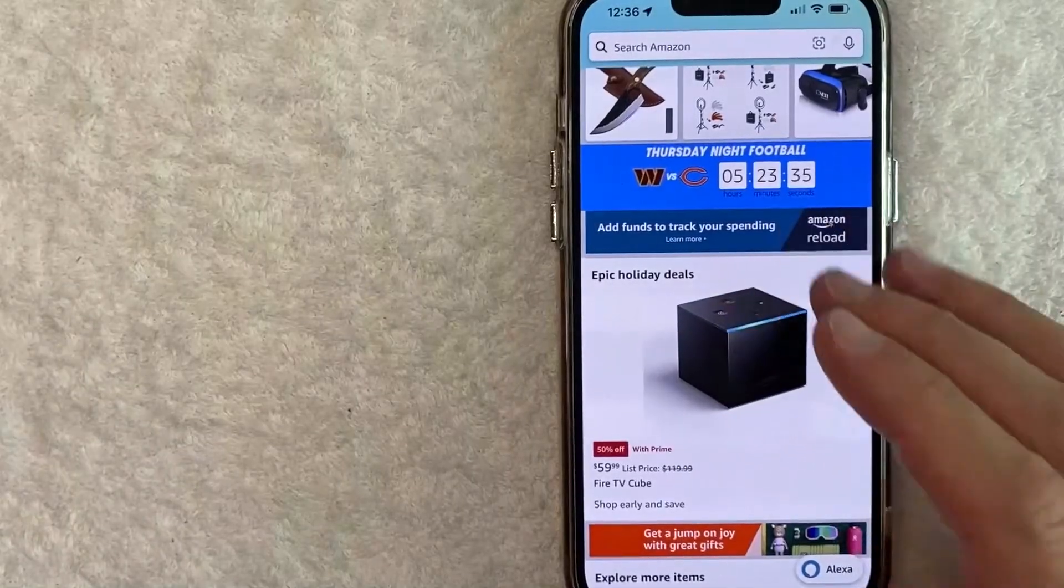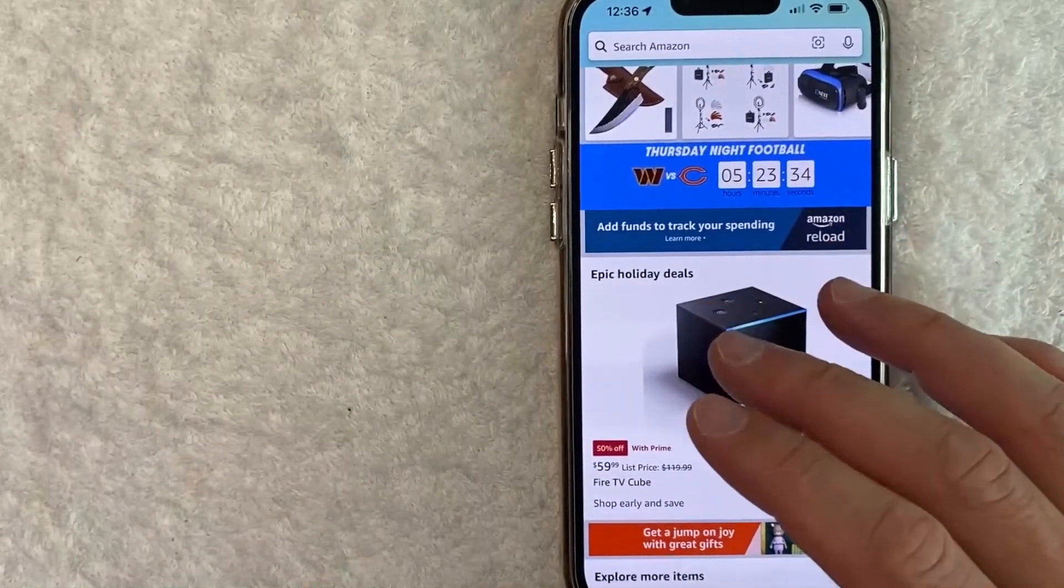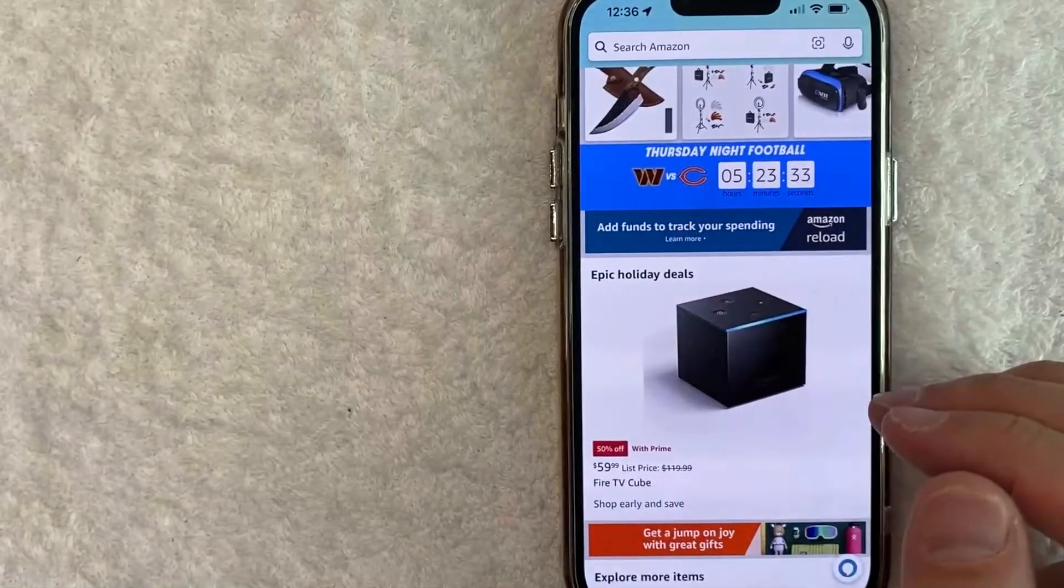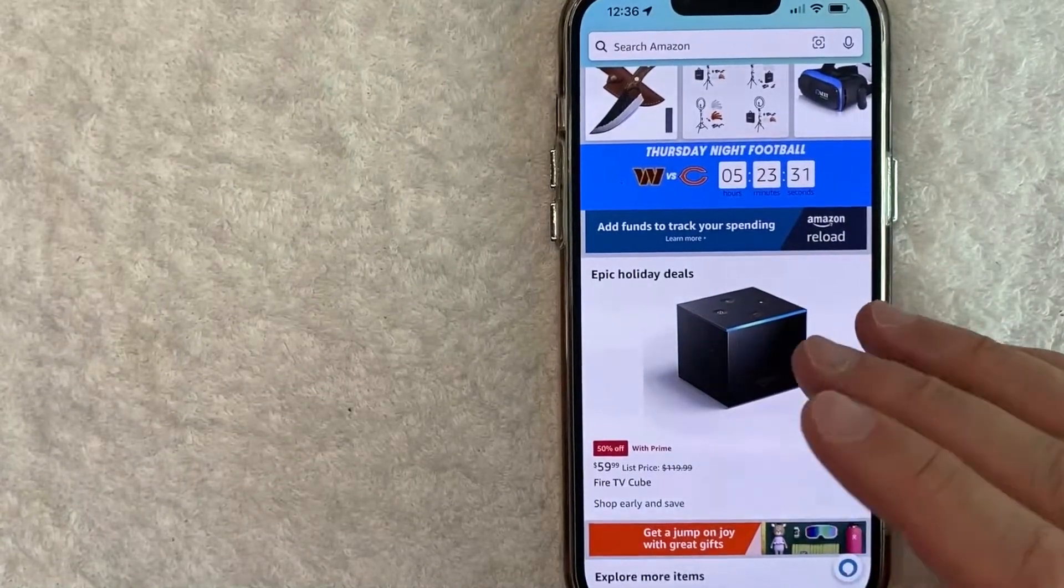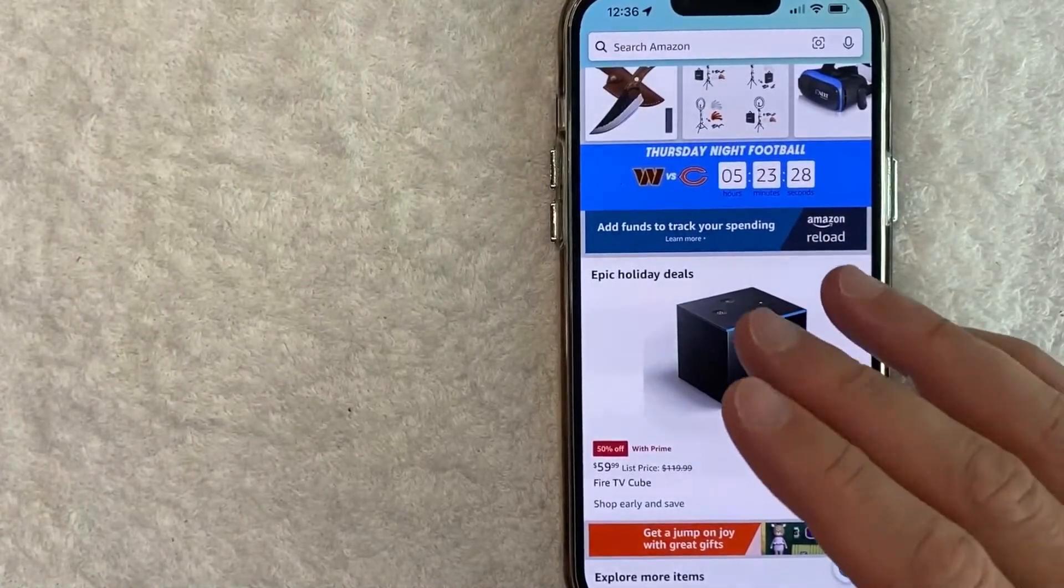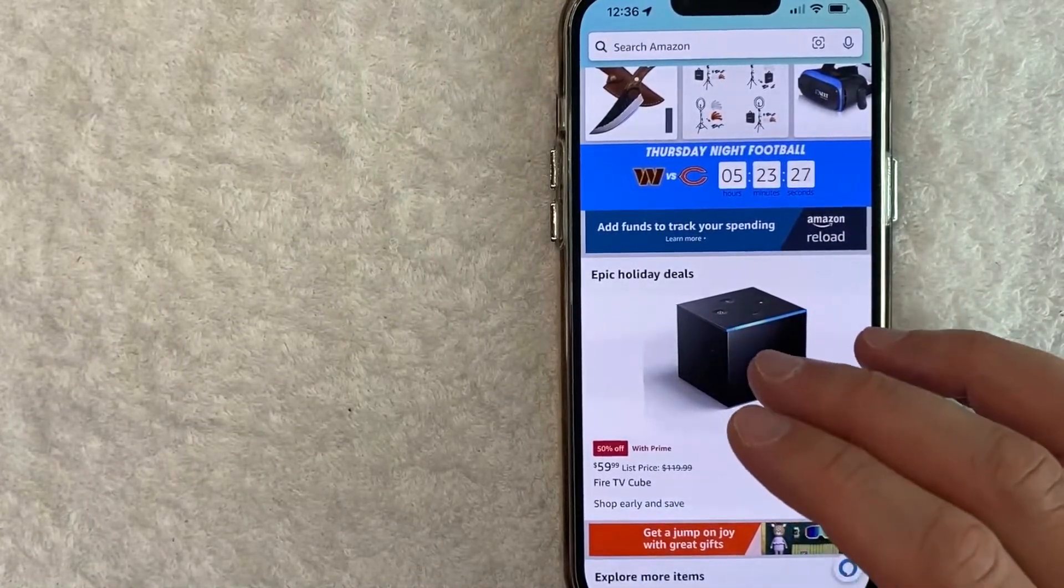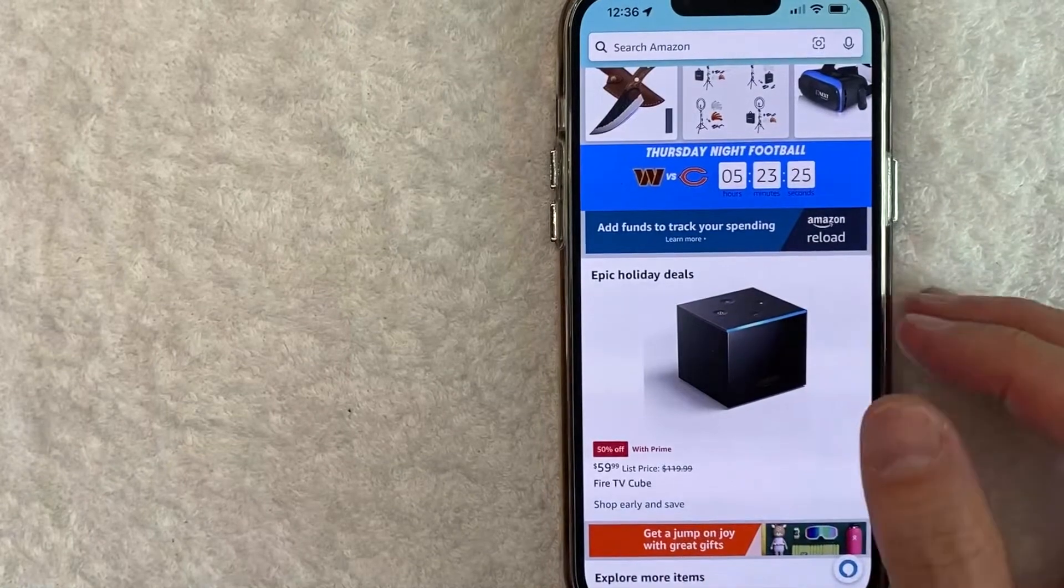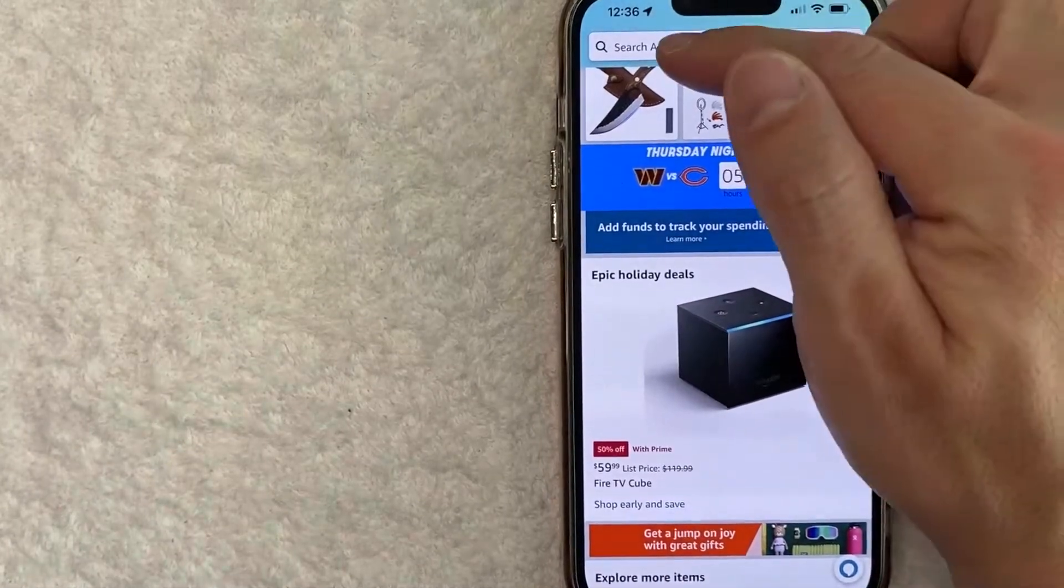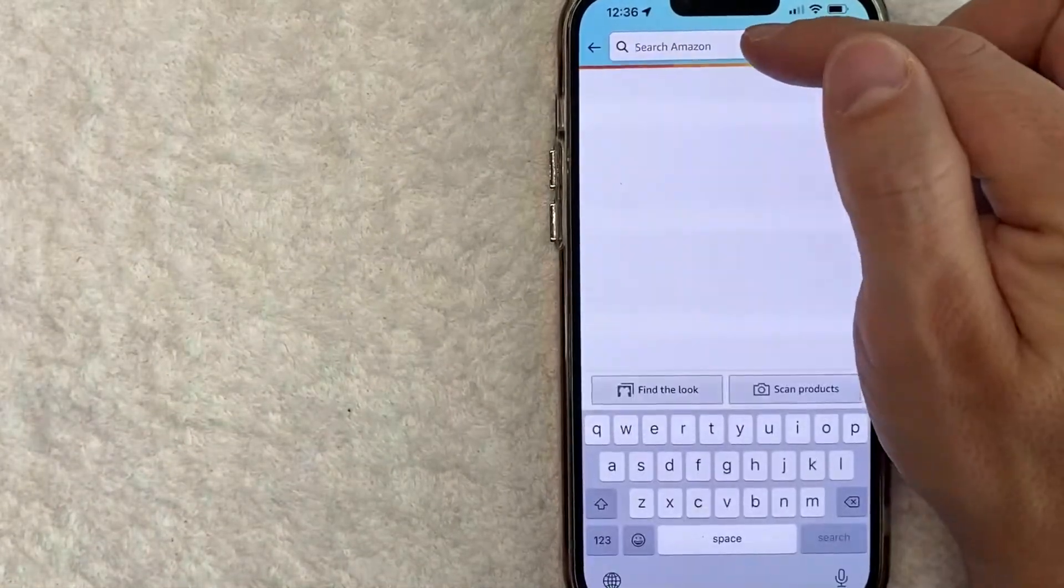Okay guys, I went ahead and opened up my Amazon app. This is the home screen here. Now here on the home screen, if you want to delete your Amazon search history or remove your Amazon search history, you need to click on the search bar.